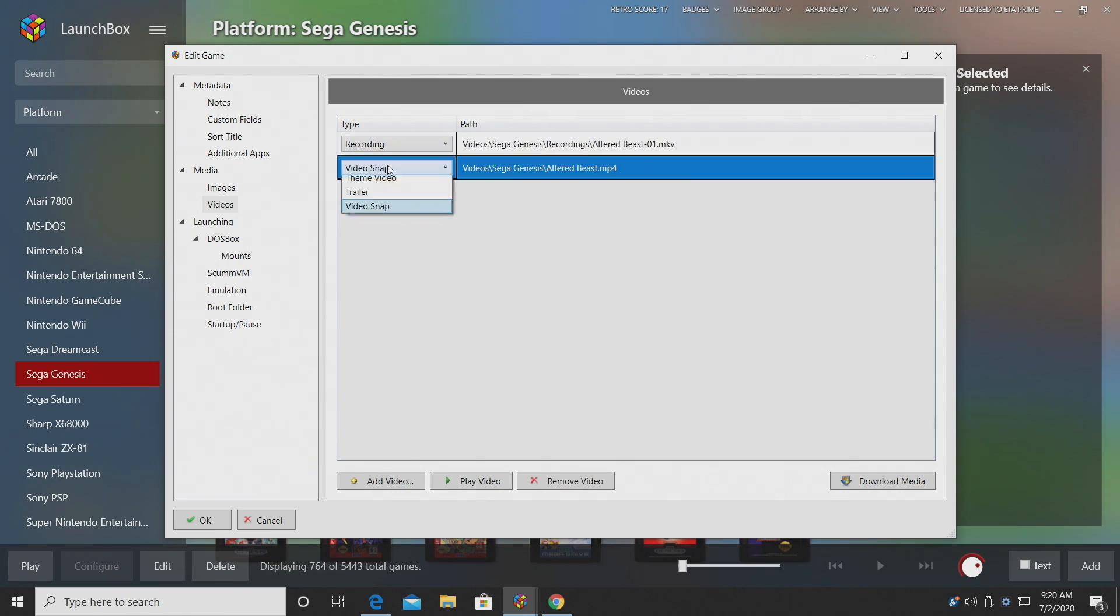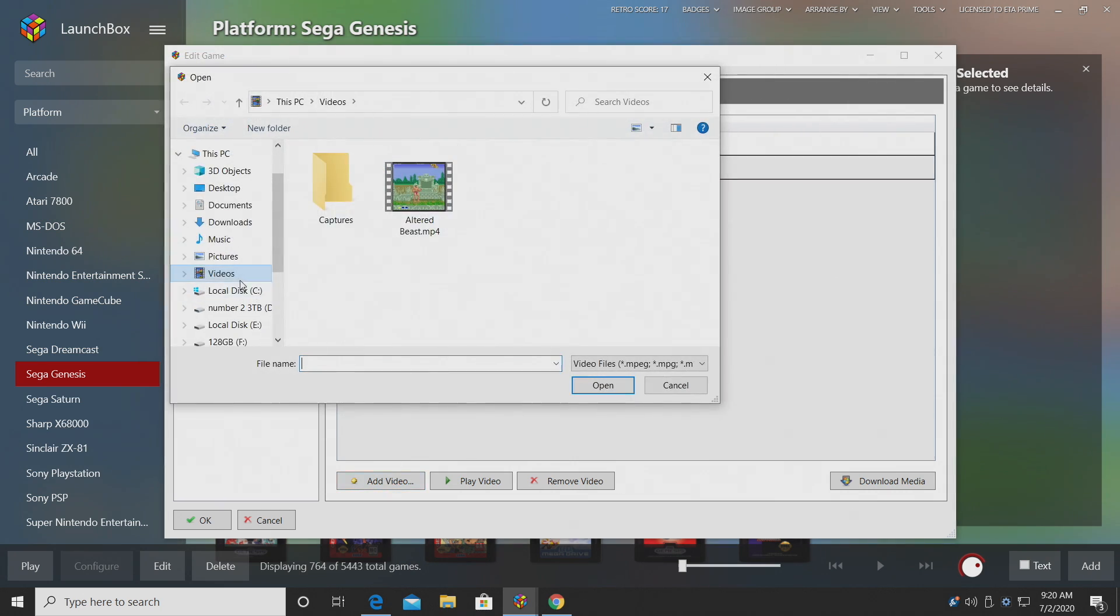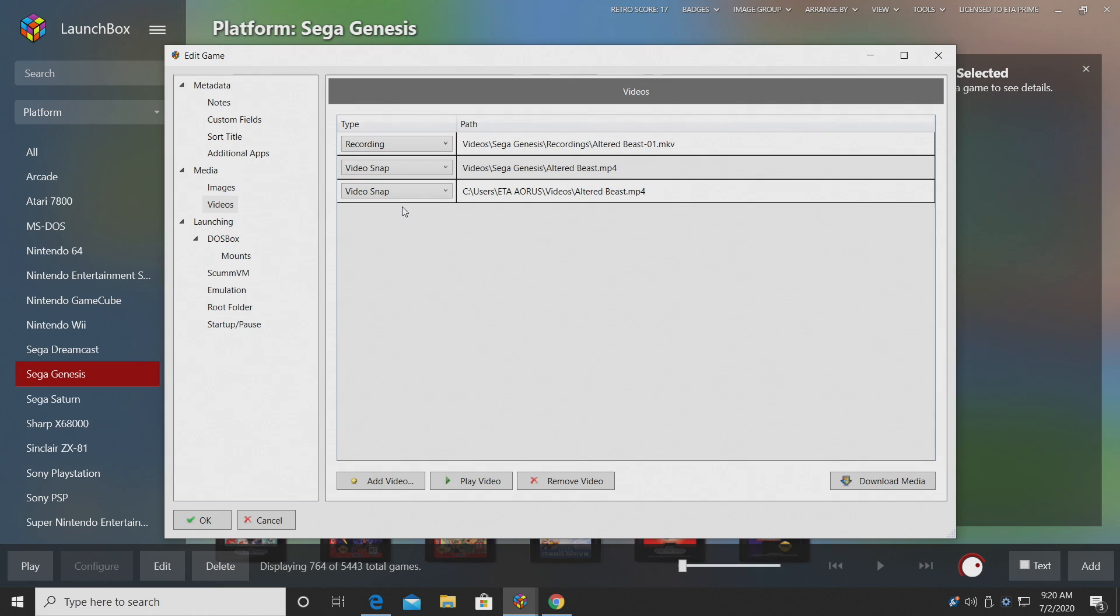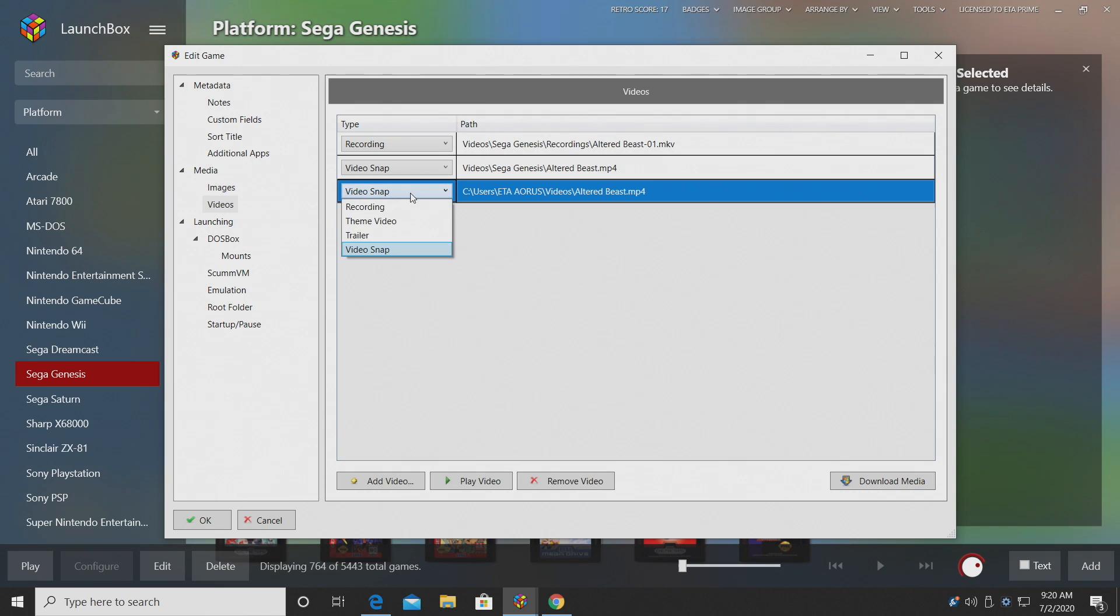I also have a video snap that was downloaded when I imported my games, but I want to add a trailer video. So I'm going to go ahead and add video and I just have a video stored over here. We're going to categorize it as trailer and that's it.